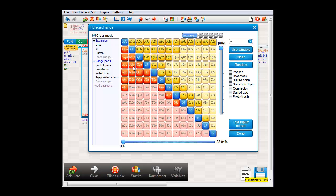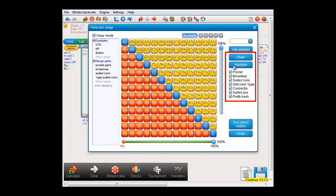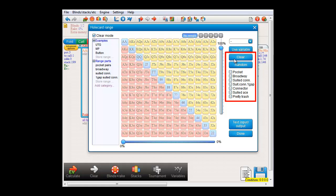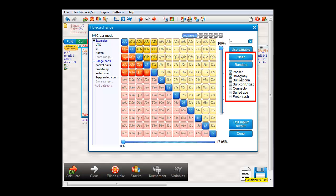The buttons here should be rather trivial. The button that reads 'Random' will select all hands in the matrix. The button that reads 'Clear' will clear the matrix. And here we have a number of buttons that will help you to quickly select pocket pairs, broadways, suited connectors, one-gap suited connectors, offsuit connectors, suited aces, and finally pretty trash.